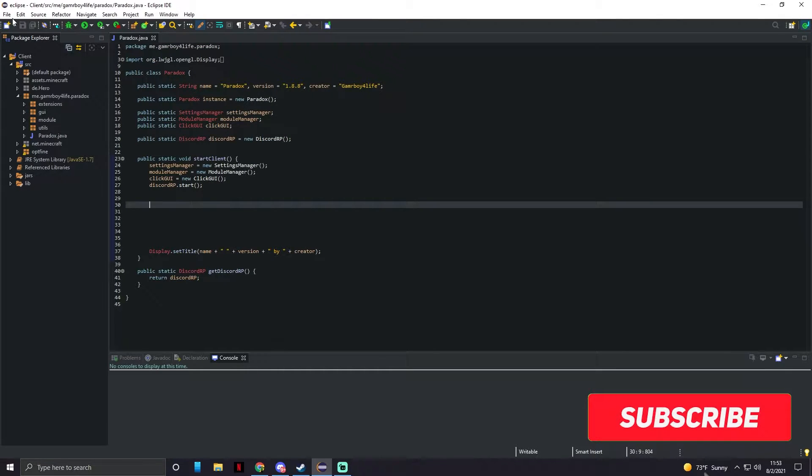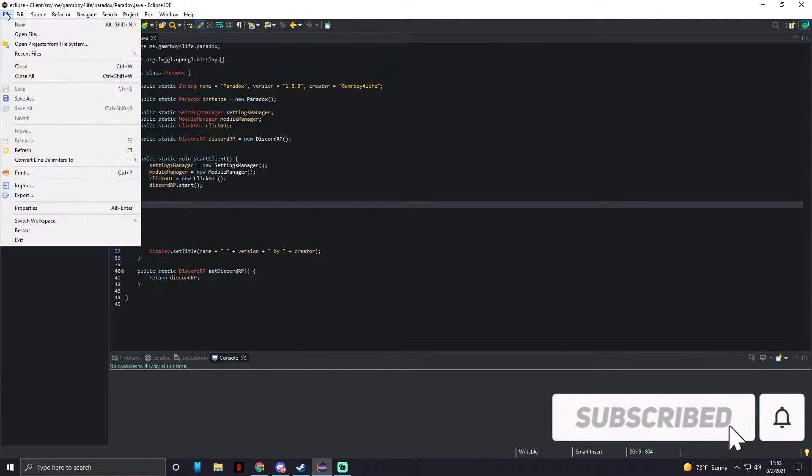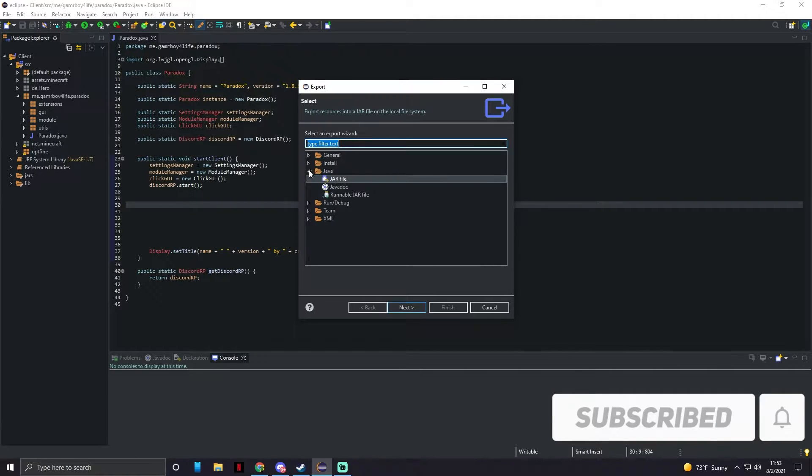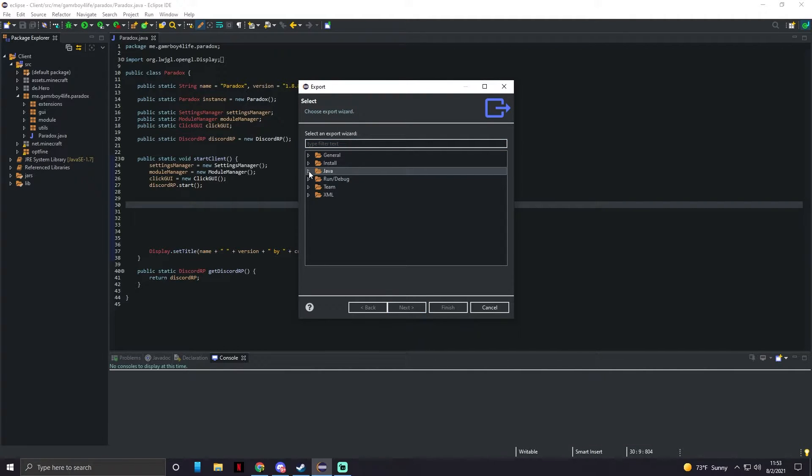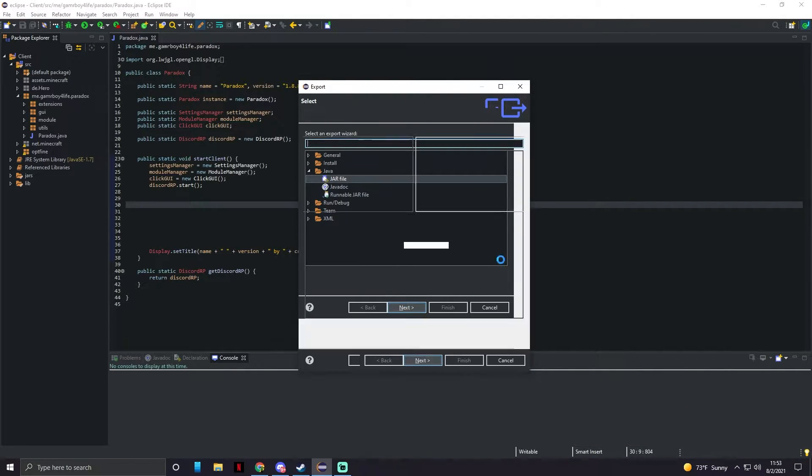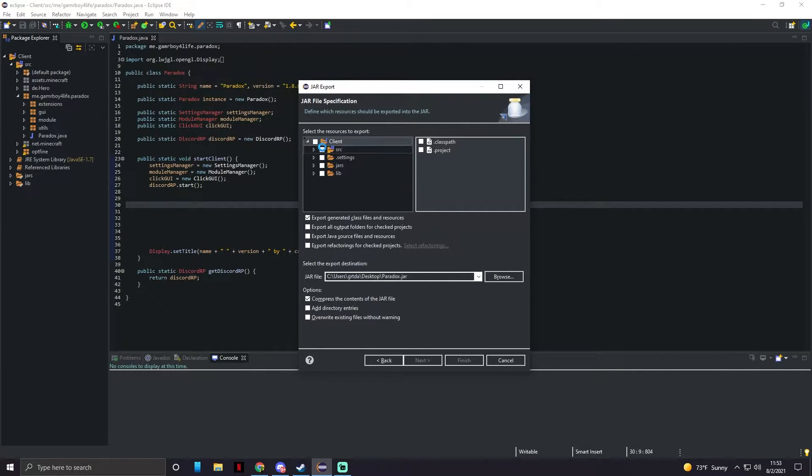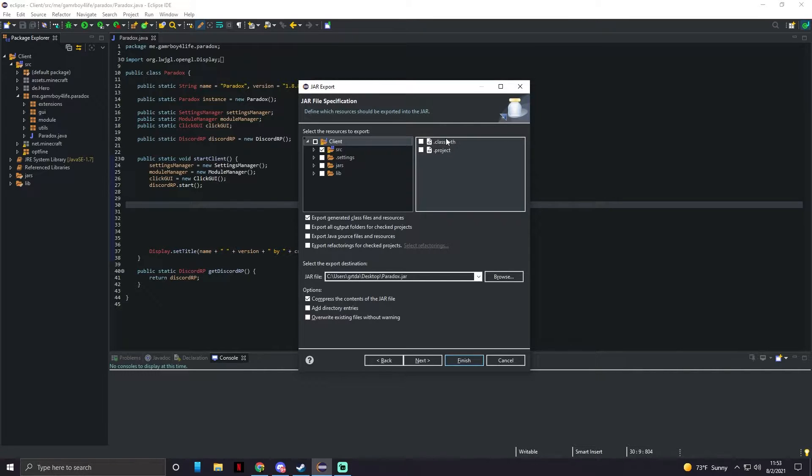We need to be inside of Eclipse. We're gonna go to file, export. We're gonna click Java JAR file. We're gonna unclick the arrow next to client and select the source folder and make sure these two are not pressed at all.